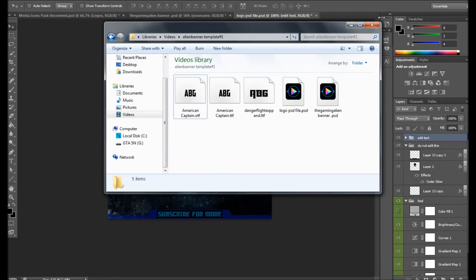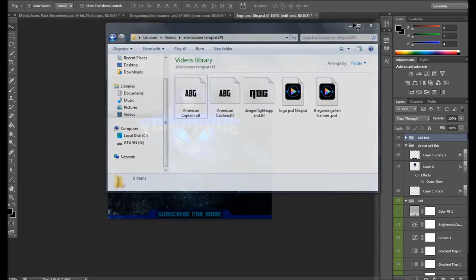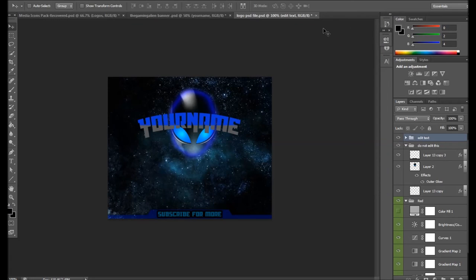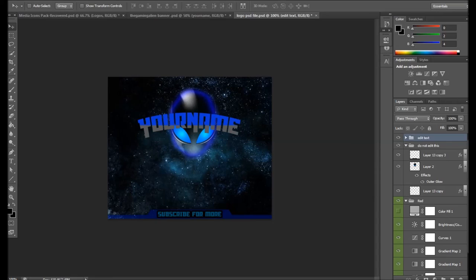But guys, this has been my banner template, my very first one. Be sure to hit that sub button and subscribe if you're new, and I will see you guys in the next video. Peace.